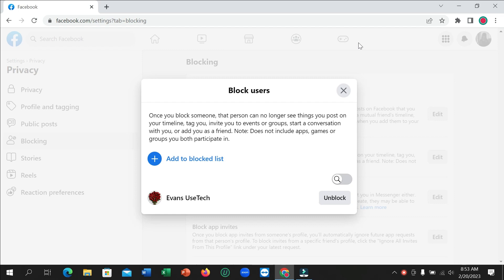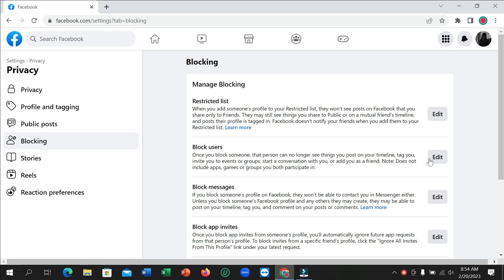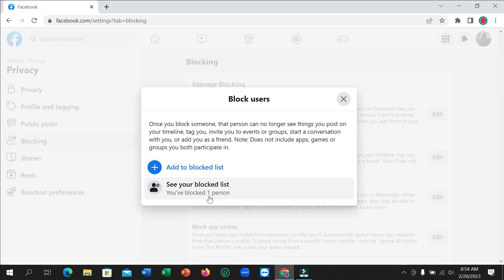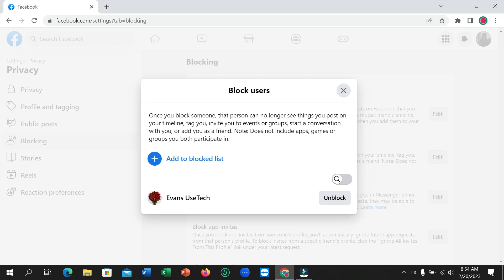So if you want to check who blocked you on Facebook, it's totally easy to see. Here you can see this is my friend's Facebook account — this account is not mine. He blocked me on Facebook. Here you can see this is my Facebook ID, and this ID is already blocked, which means my friend blocked me.